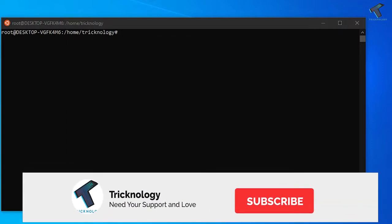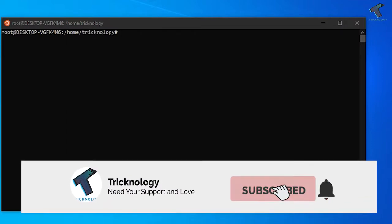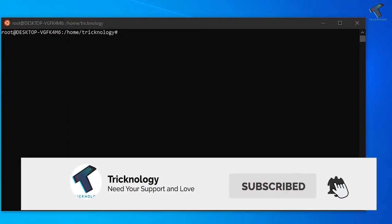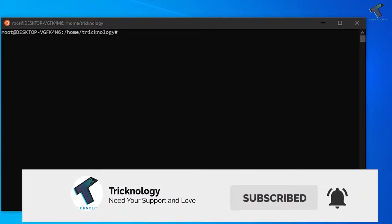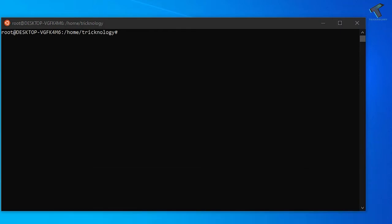Hey guys, welcome back to our channel Technology. Today in this video I'm going to show you how to add, delete, or check user list in your Ubuntu Linux computer. Just follow me.